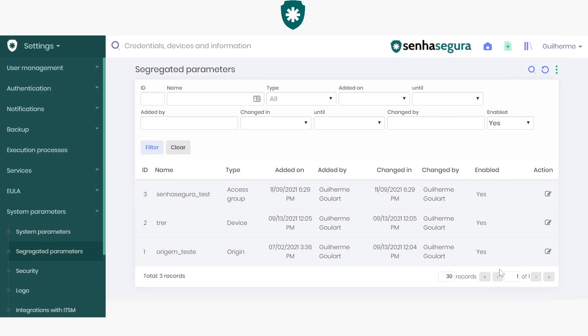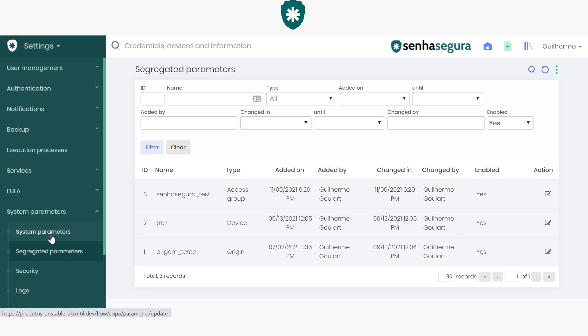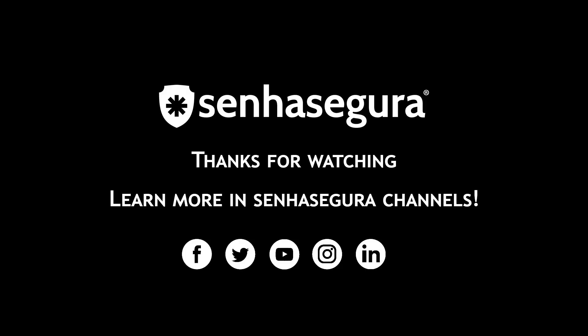By saving this segregated parameter, the people that are in the access group that we selected within this parameter will not be subject to this system parameter rule. That was all. Thank you very much for watching. See you later.